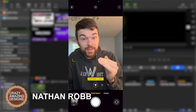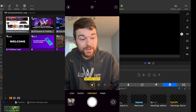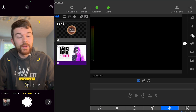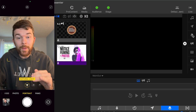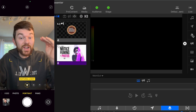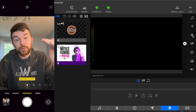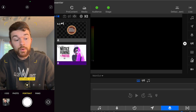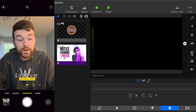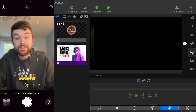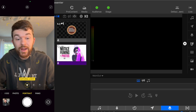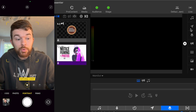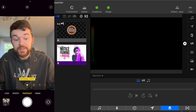Props are a layer in ProPresenter, specifically this layer right here. The purpose of props is that they live on top of the other layers, such as the video layer, the media layer, the text layer, or any of the other layers in ProPresenter. Props live on top.